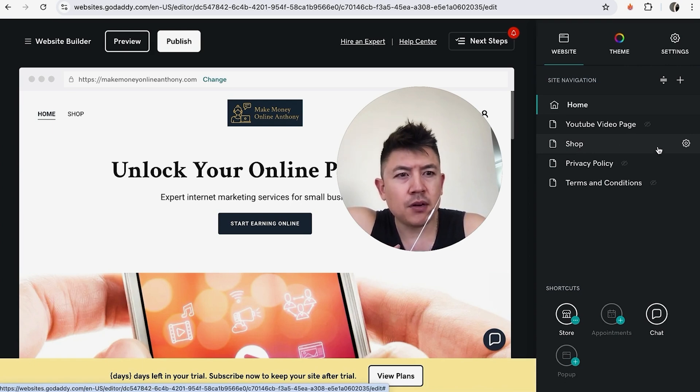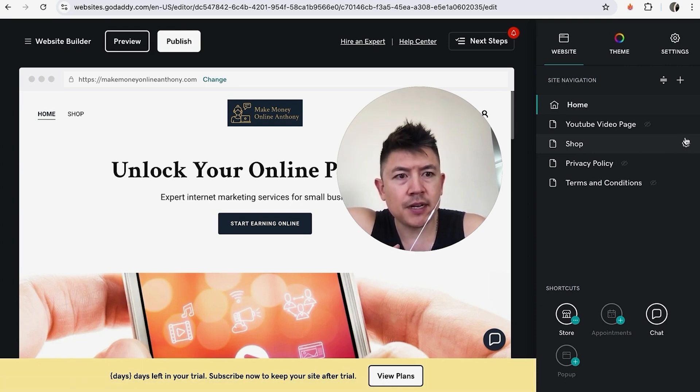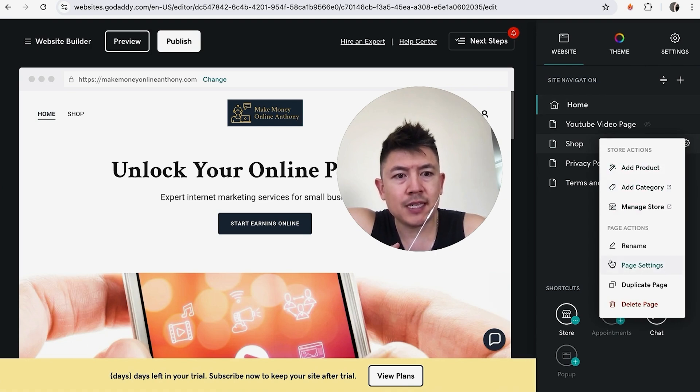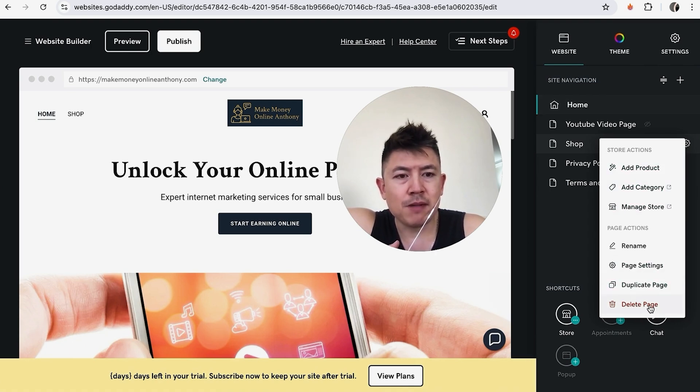Once you do that, here on the right you're going to see a gear icon. Go ahead and just click on the gear icon. Once you do that you're going to see a drop down menu, and in order to delete this page from your GoDaddy website builder, click on this red button here called delete page.